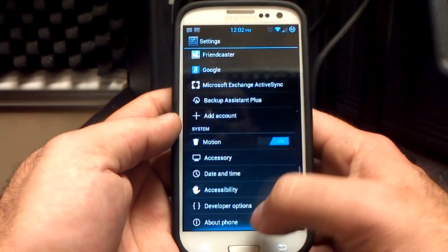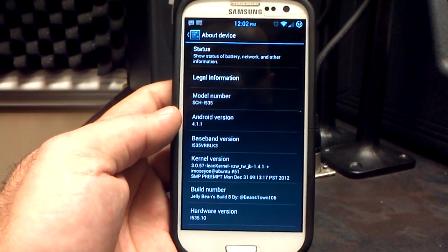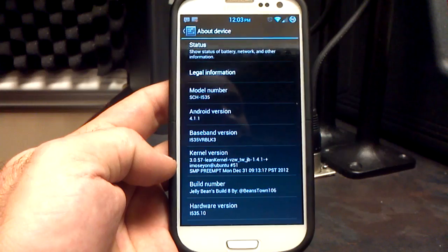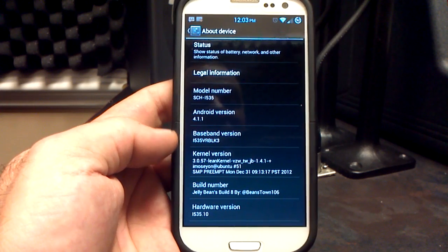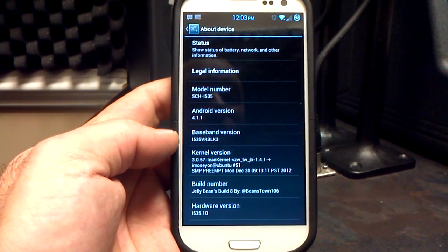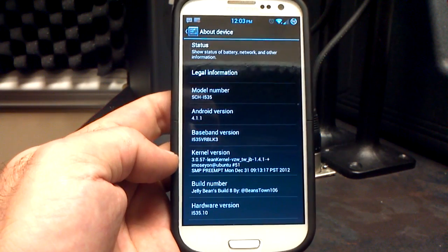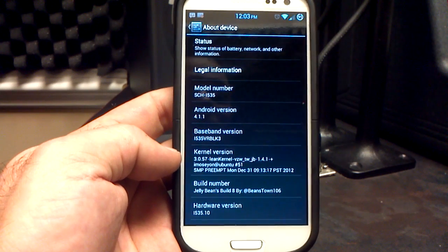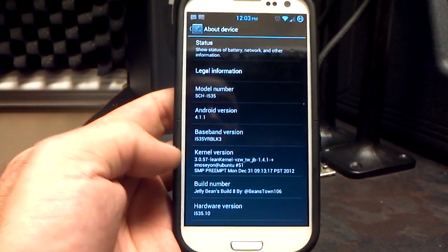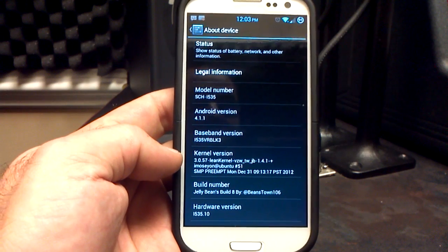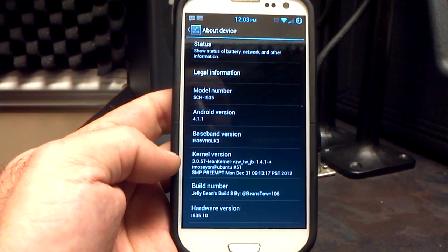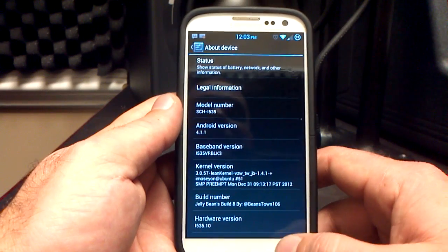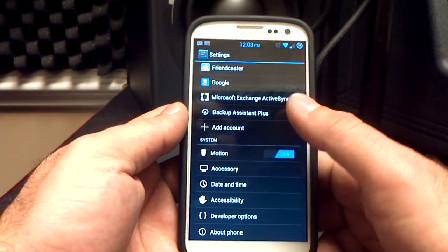Let's go into the settings first of all. We'll go down to About Phone — Android 4.1.1. We're on the VRBL K3 baseband, and like I say in my other videos, if you do not see VRBL K3, it's not the ROM's fault, it's your fault — you have to flash that separately. I'm on the 1.4.1 Lean Kernel from iMoseon. You can update that in his thread and just flash it over the top of the 1.4, no big deal. We're on Jelly Beans build number 8.